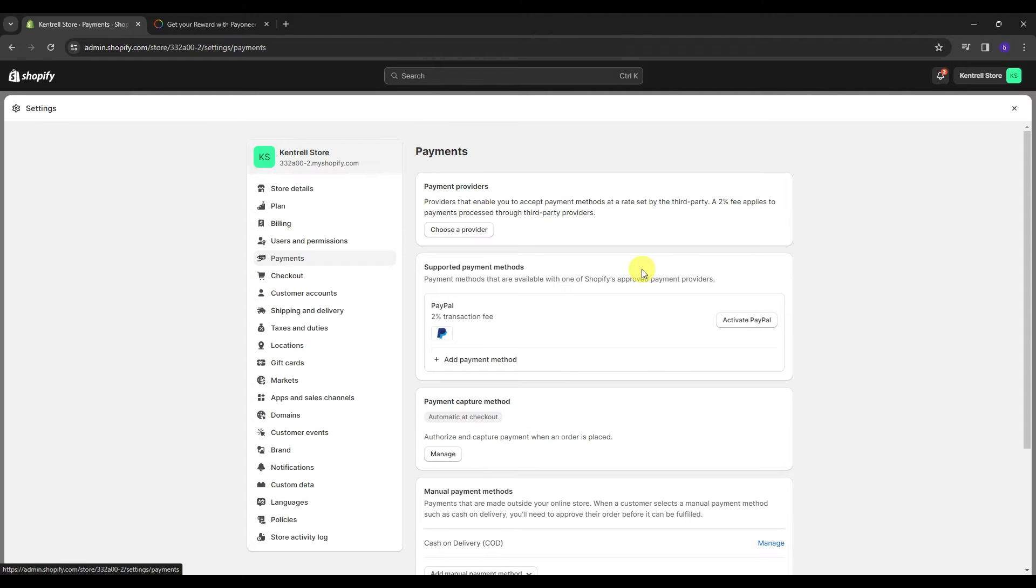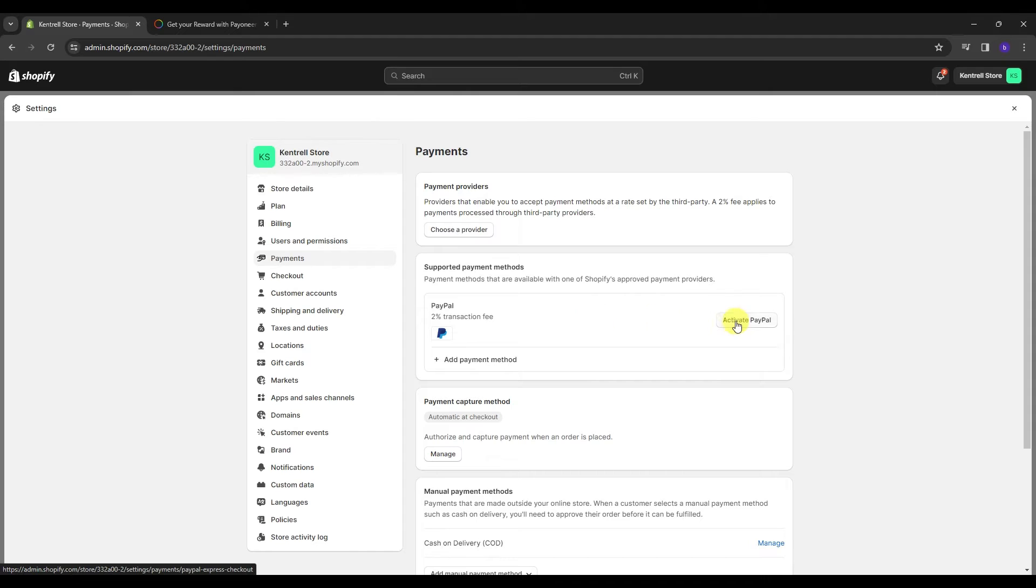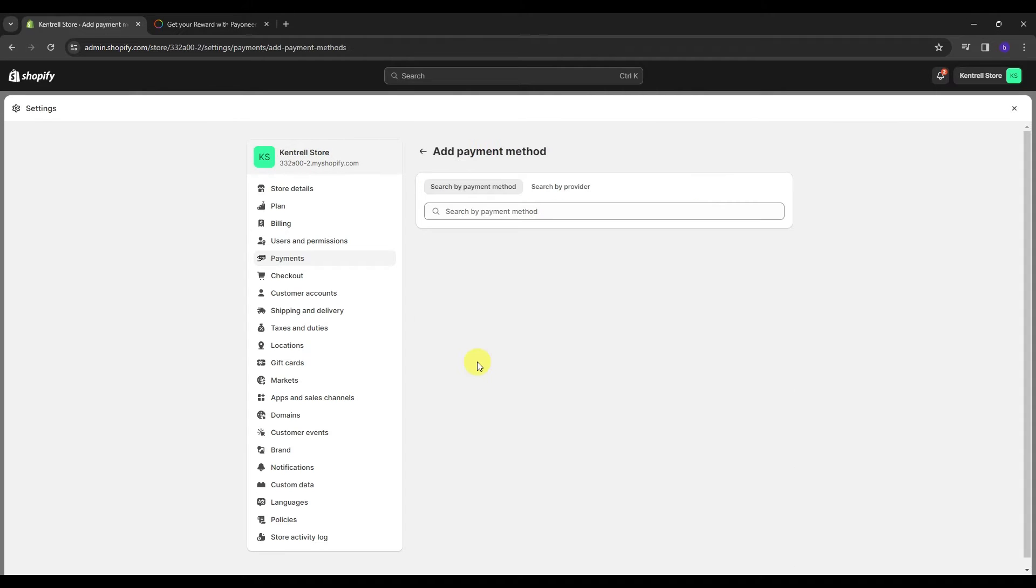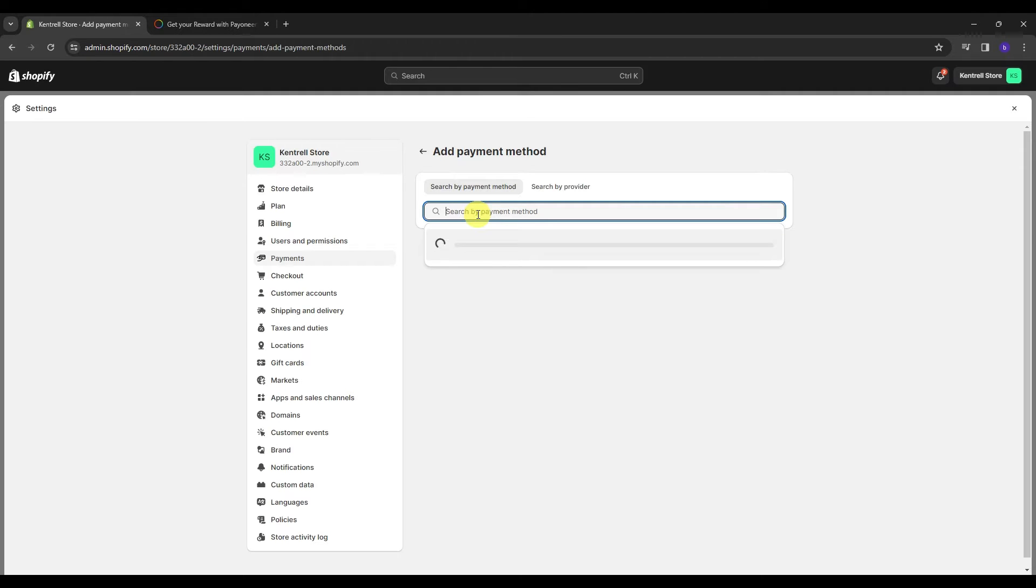I want you to go on Payments because we're going to be focusing in this section for this video. So over here in my case, I had a PayPal account. If you already have set up something for your payments, you can just click deactivate or click on add a payment method over here and you're going to be seeing a lot of payment method options that are available for you.